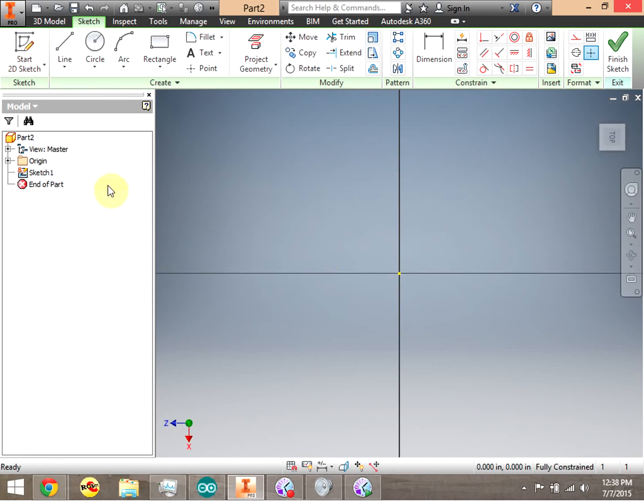Now we're inside a sketch, and we can see that because on our browser bar, we see that we're inside Sketch 1. Sketch 1 is highlighted there and everything else is grayed out.